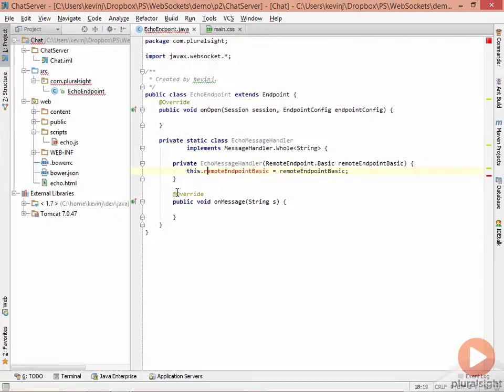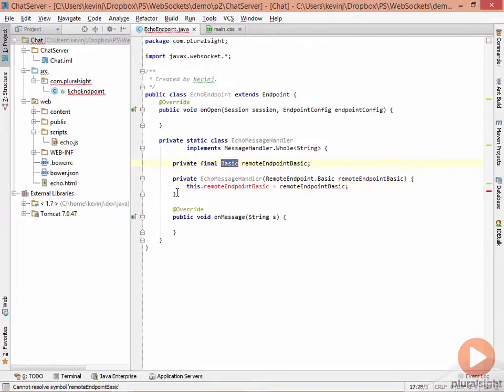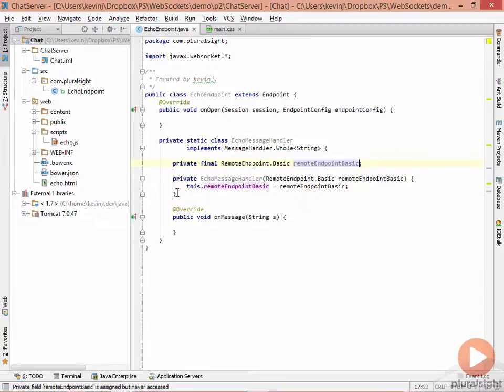We need to add a reference to the class, to that field, and that will be our basic remote endpoint that we'll get to use.